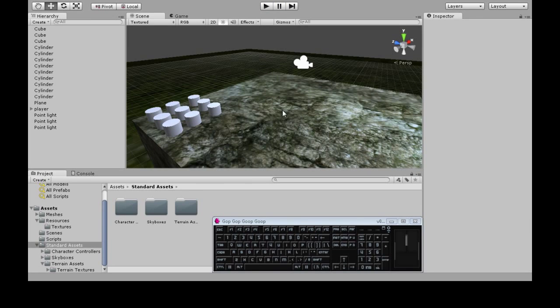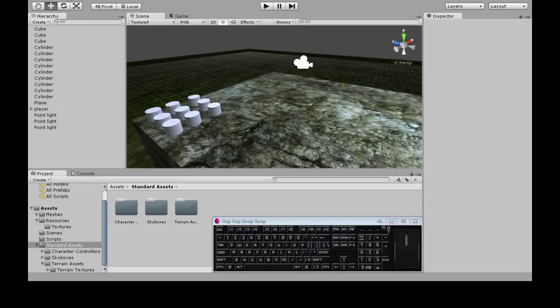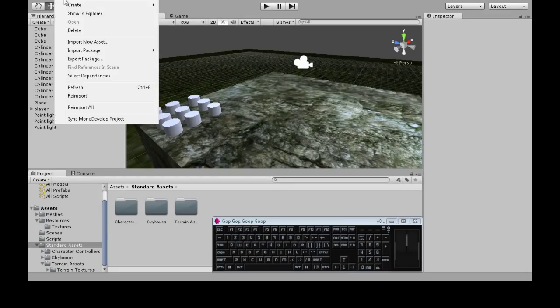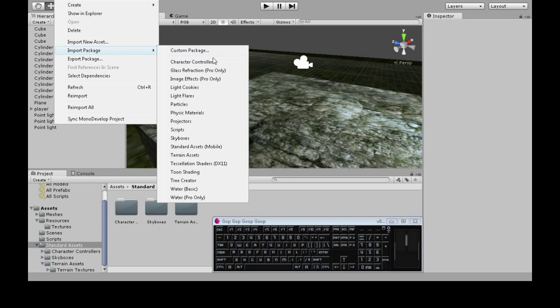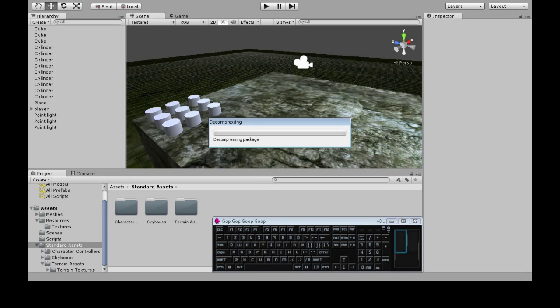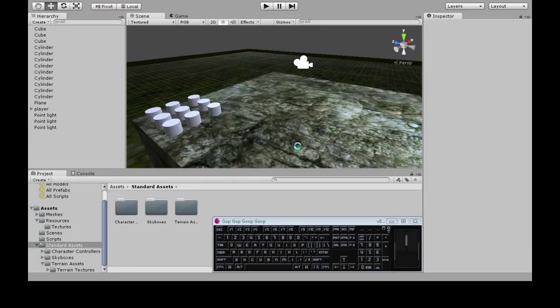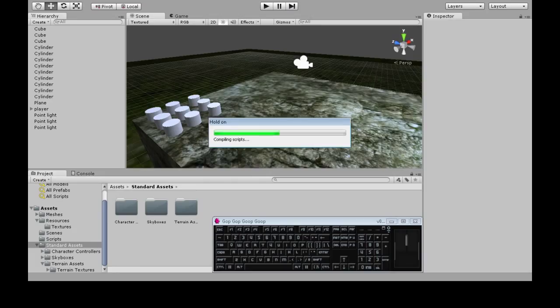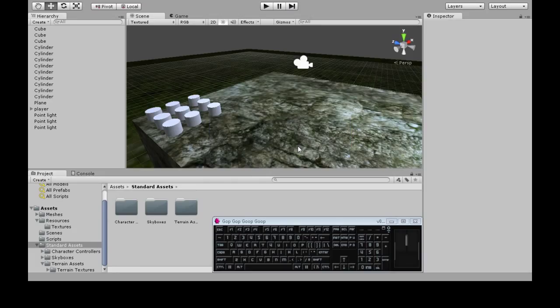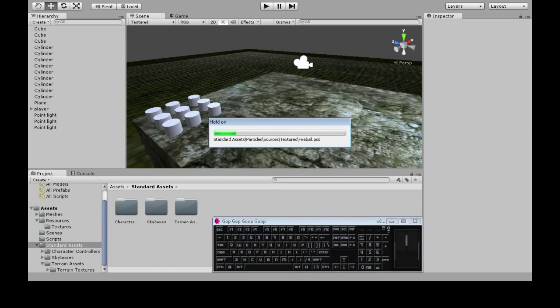First we need to make a flame. Unity has some basic flames. You could find something online as well, but if you do assets, import package, particles, just import them all. There's smoke and flame and lightning and whatever. It might take a moment to import.